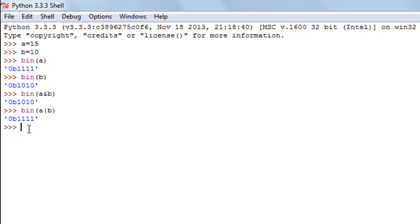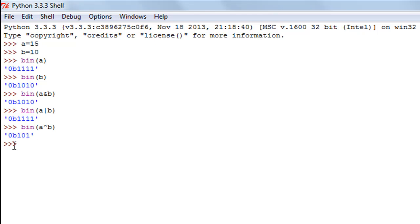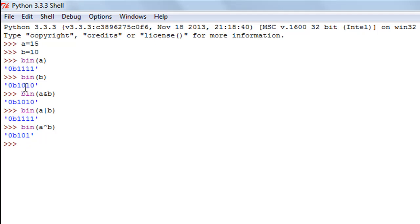The last bitwise operator is exclusive OR. Its symbol is the caret (^), found above the 6 key on standard keyboards with Shift. I type bin(a ^ b). When I press Enter, the result is 0101 — though the leading zero is not displayed. Verifying: bits 1 and 0 are different so result is 1; bits 1 and 1 are same so result is 0; bits 1 and 0 are different so result is 1; bits 1 and 1 are same so result is 0. That covers the bitwise operators.